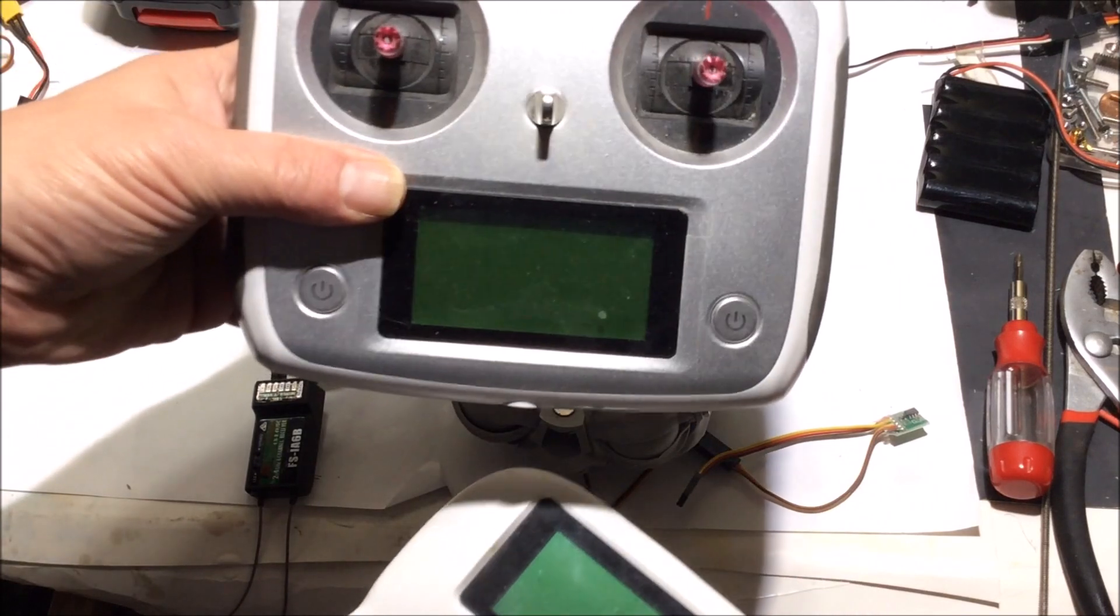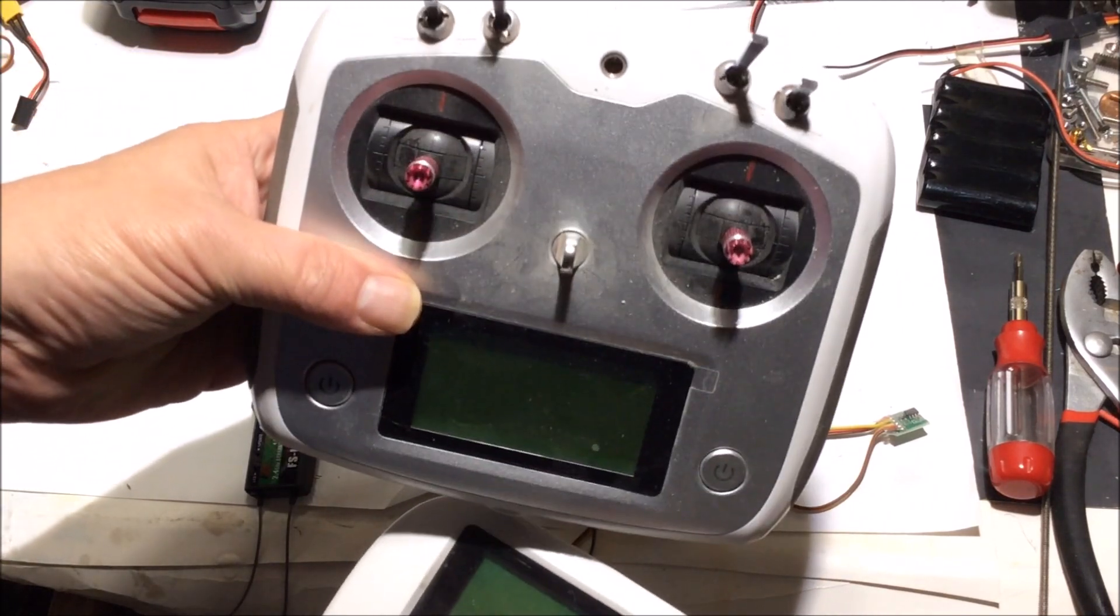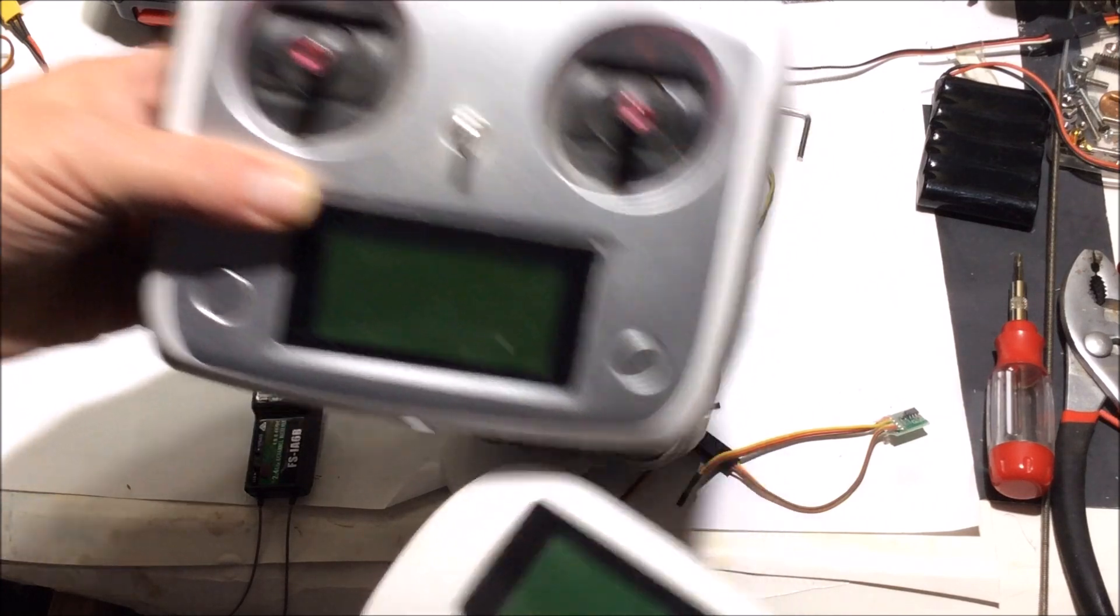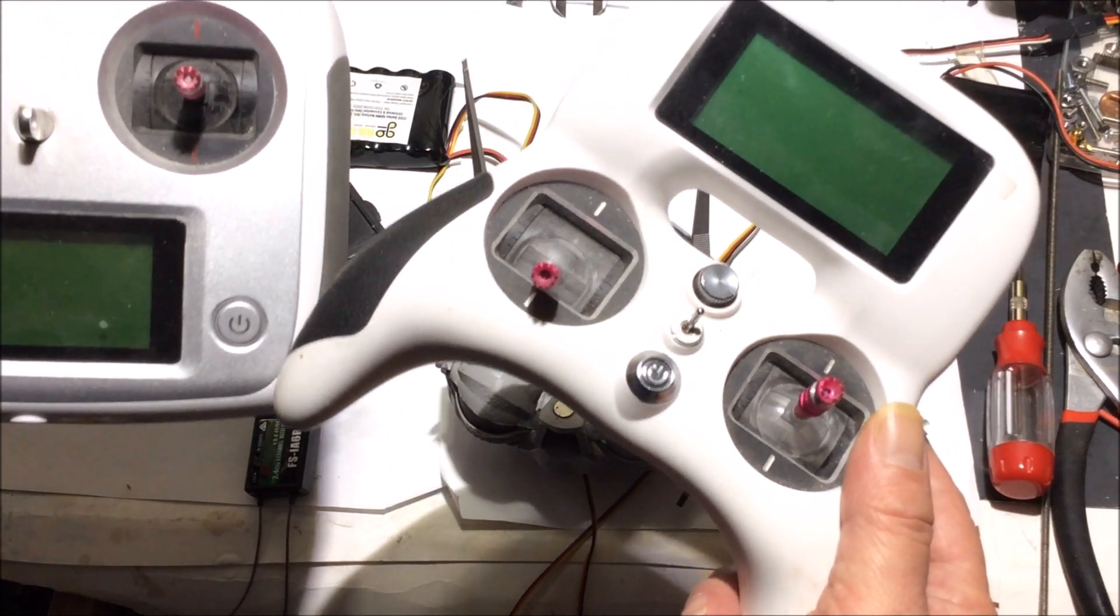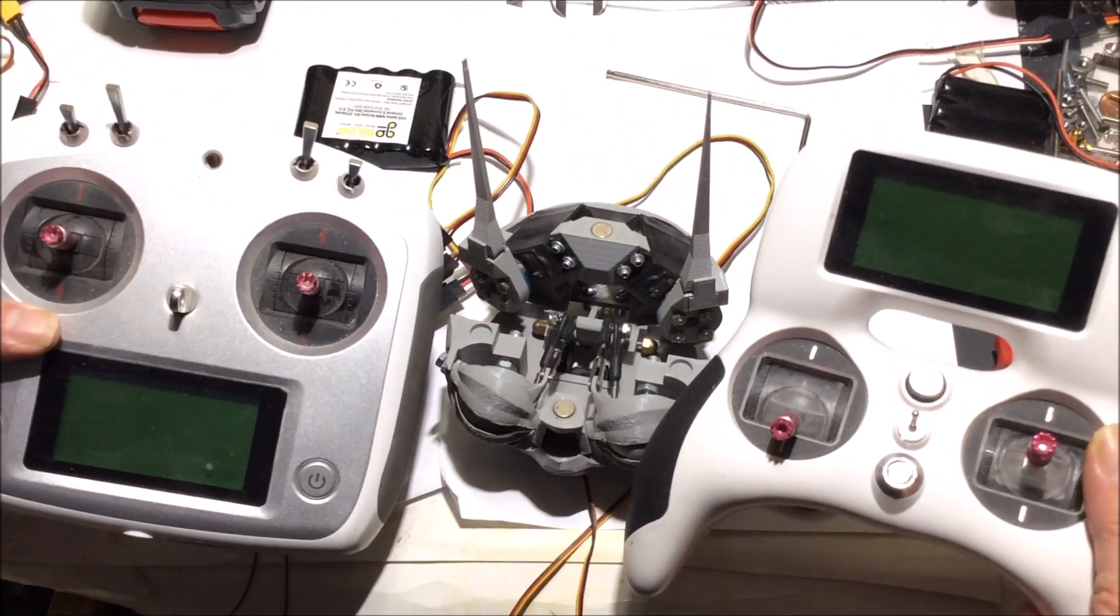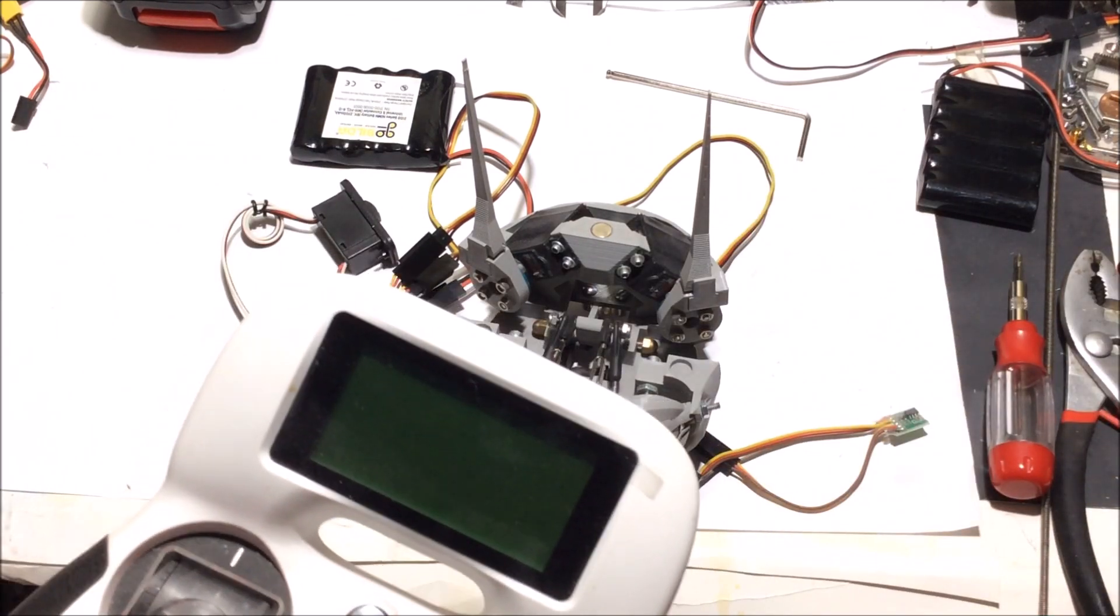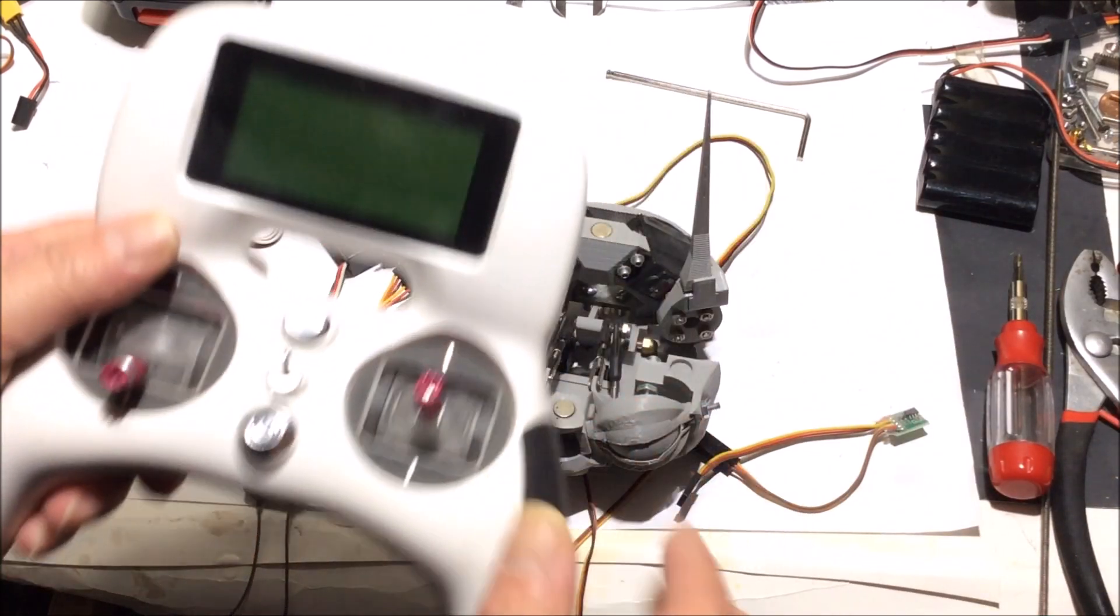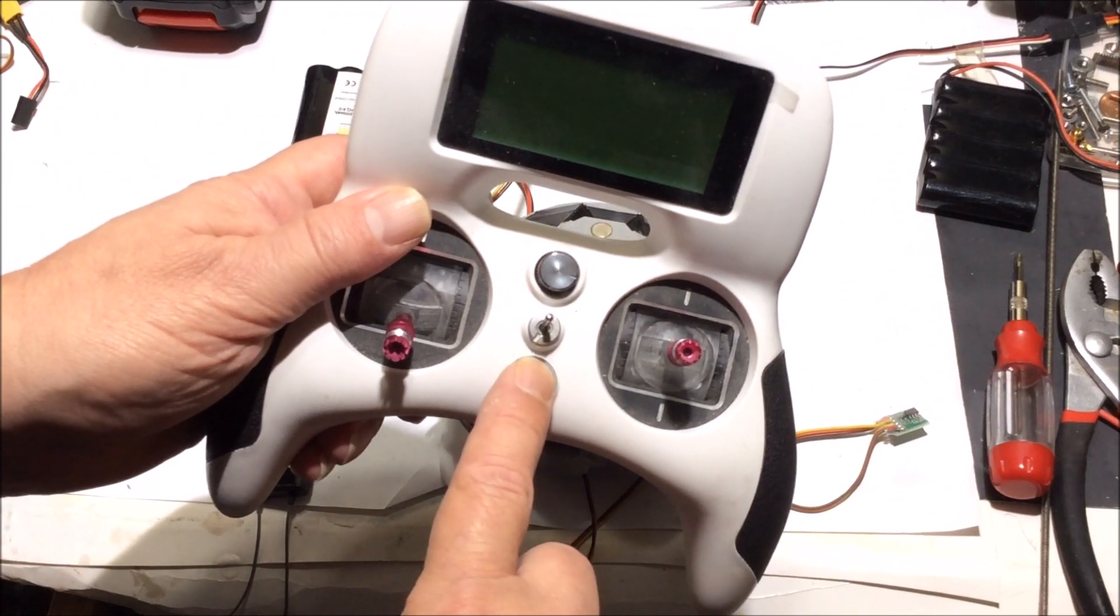I have another one here, this is a 10 channel, and this is maybe $50. I'll send you links to some of these things like the servos and radio. You'll find these links on the community part of my YouTube channel.